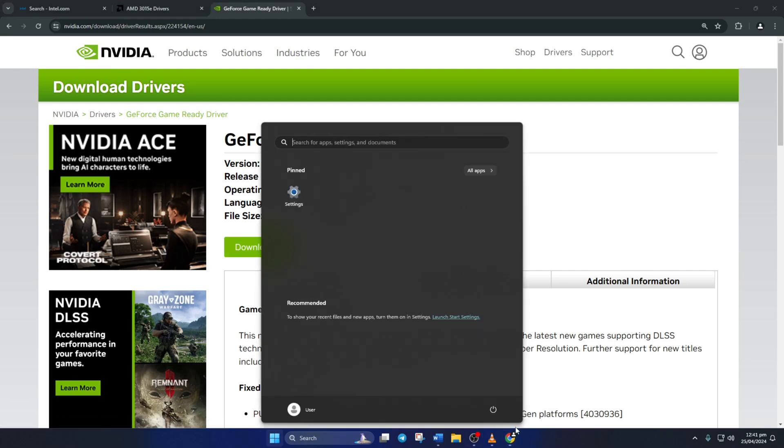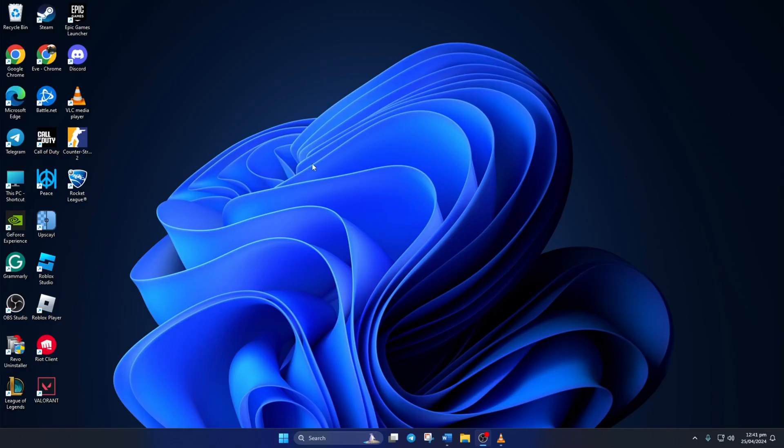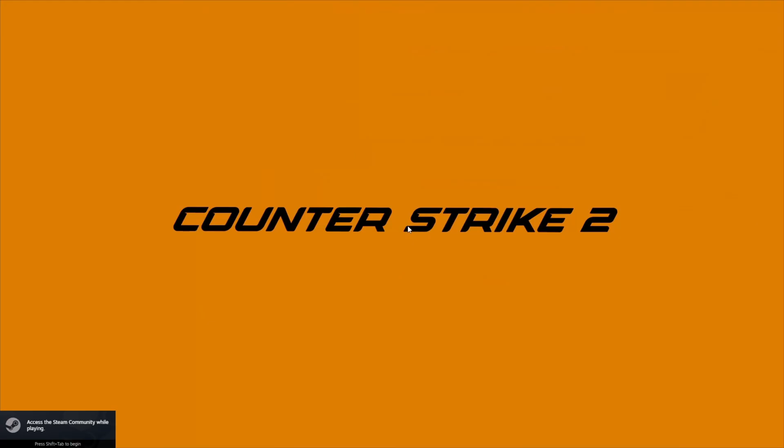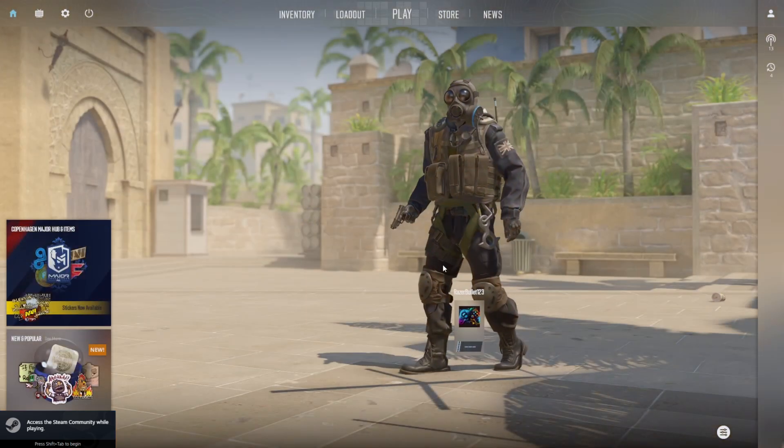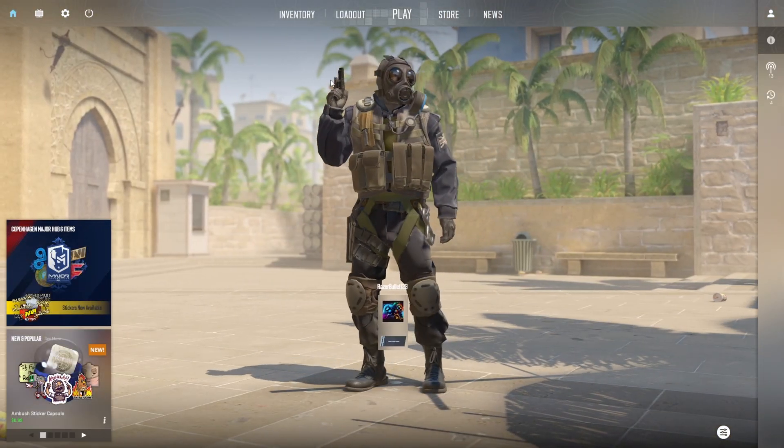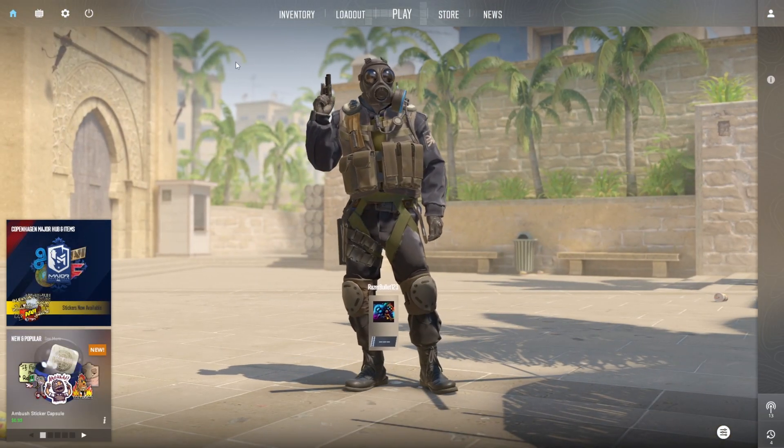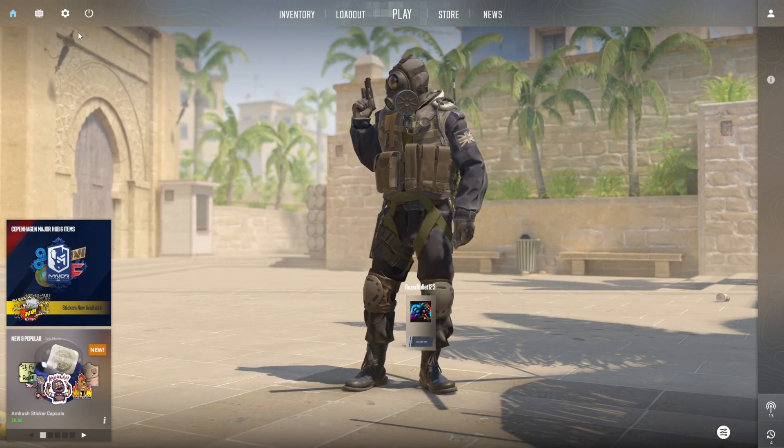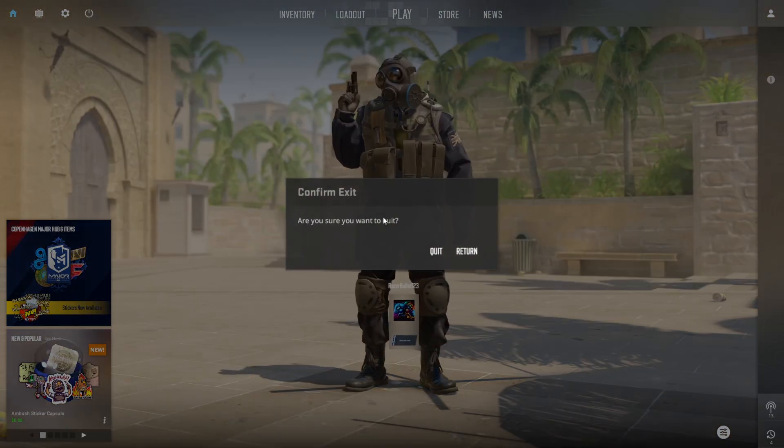So that's how you fix error 193 in CS2 on your computer. If the video proved to be useful, smash that like button. Got any questions? Feel free to drop them in the comments below and I'll get back to you real soon. Thanks for watching.